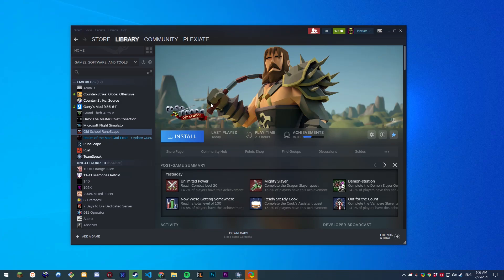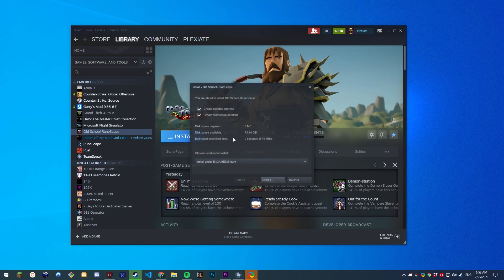Old school RuneScape is now on Steam and a cool thing you can do is play it with RuneLite on Steam. It will show your friends that you're playing RuneScape and it will track your hours even.